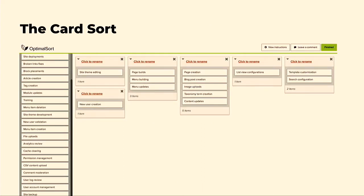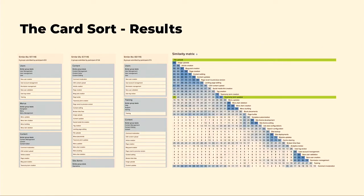We also did a card sort. This is where you figure out tasks that users have to do and how they logically group them together. We found that actually the way the navigation and admin UI is currently structured really reflects how content editors are thinking about how their tasks are organized. The result basically says the way we currently organize the administration menu makes sense.